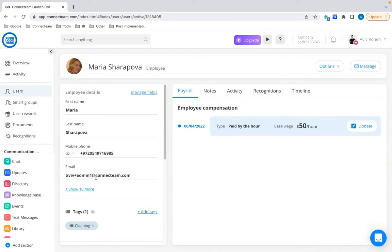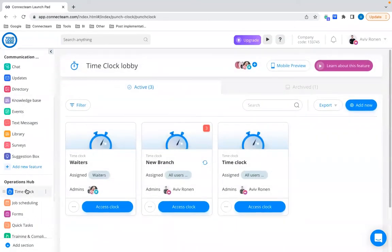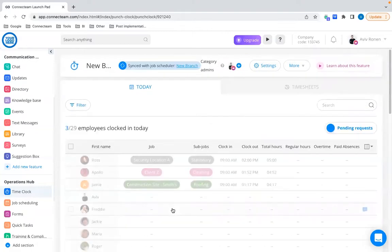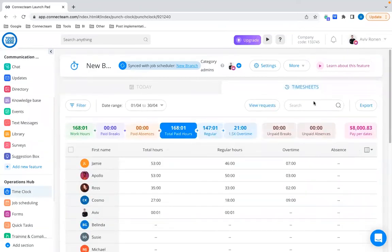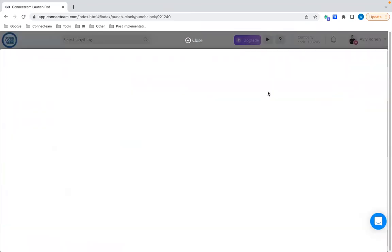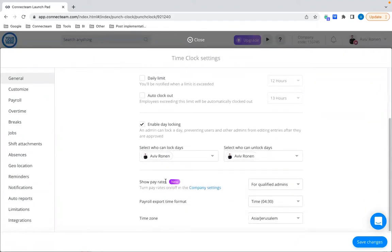Now let's see how you can actually use it. Go to the Time Clock feature in the left sidebar. I'd recommend first going to the Time Clock settings — not the account settings. Under the General tab, scroll all the way down to the period settings within the time clock itself. You can activate the periods feature for the platform but still choose whether you want to see it in the time clock feature or not. Here you can choose who can see the periods within the time clock — qualified admins or users too.